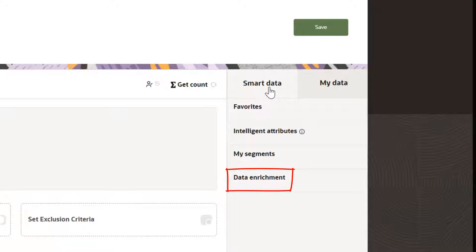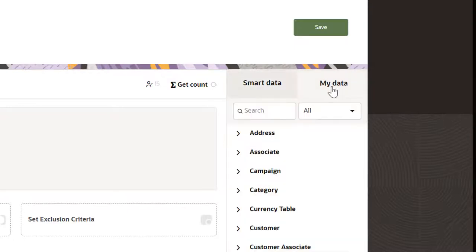If your organization has purchased add-ons for third-party data enrichment, you will see those attributes here. You can also use the search fields to search for items.